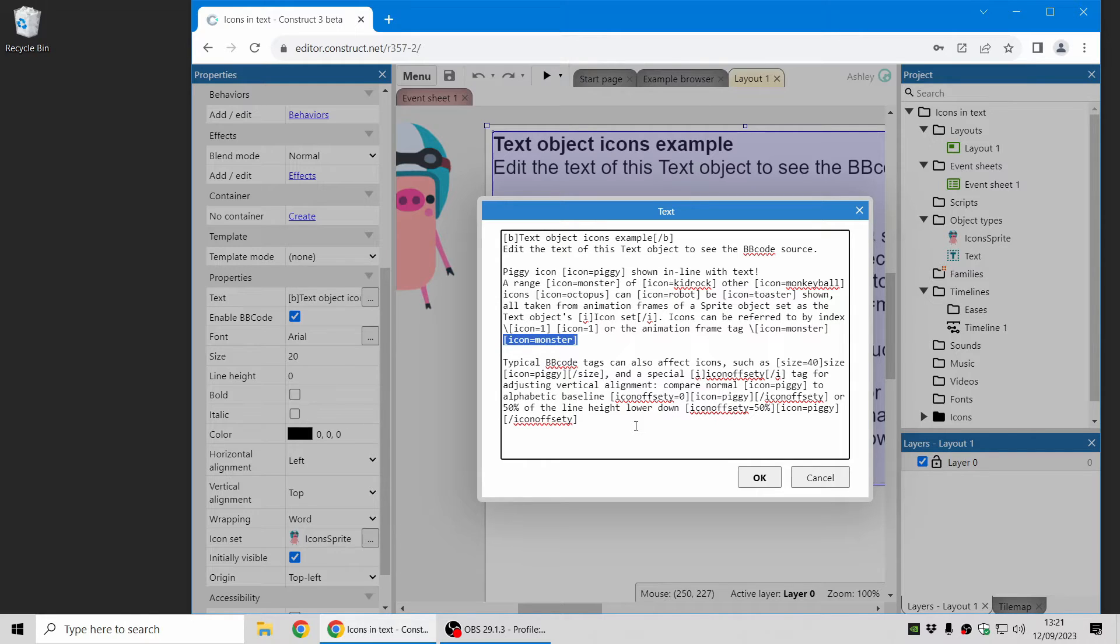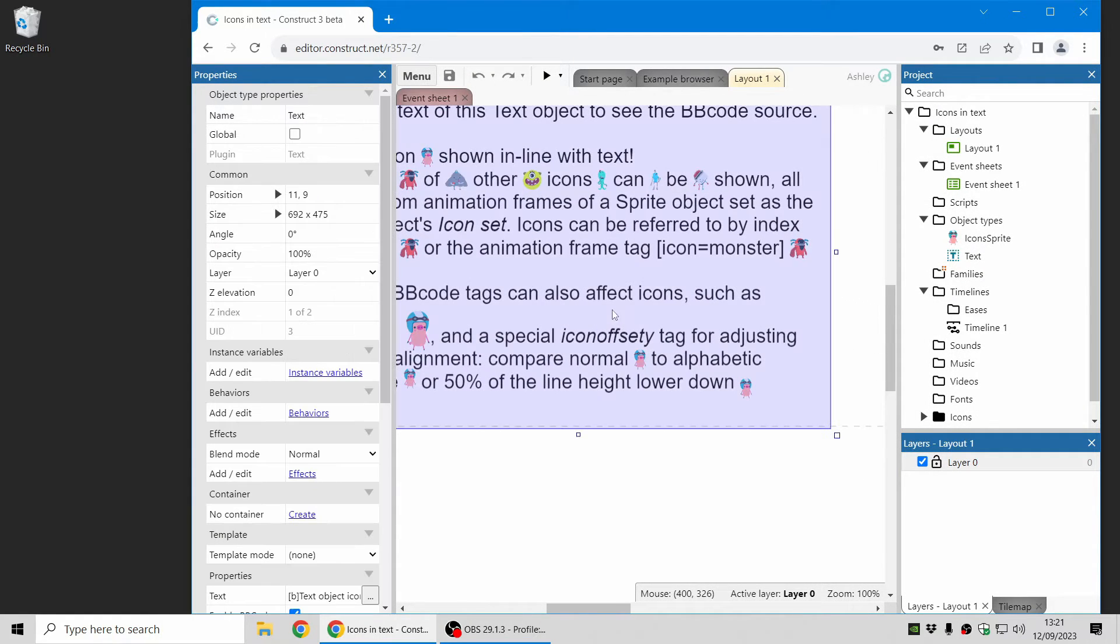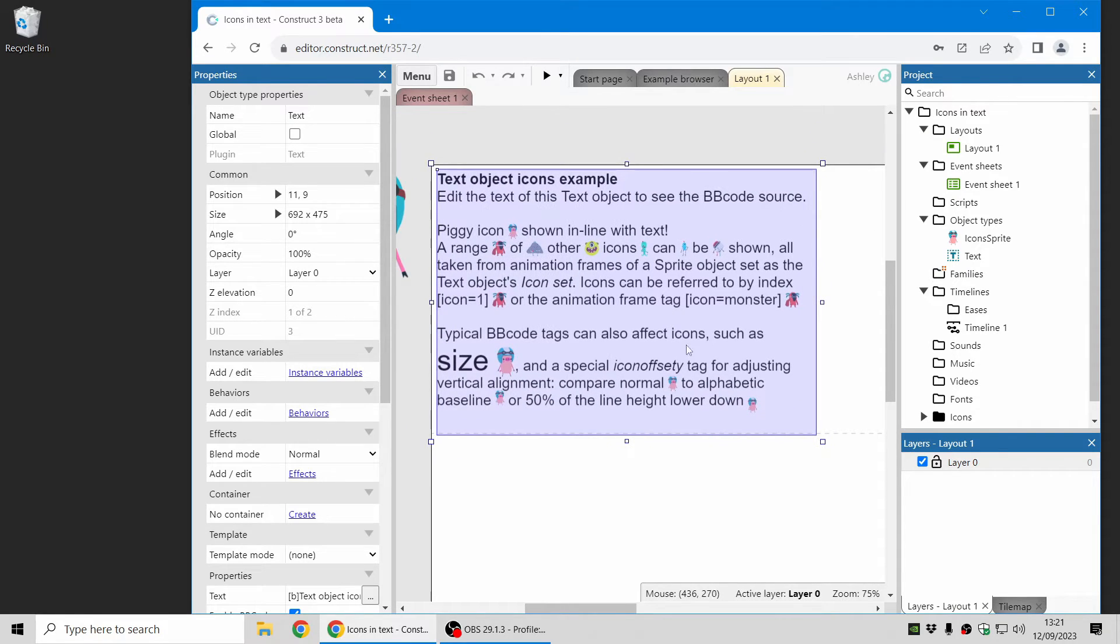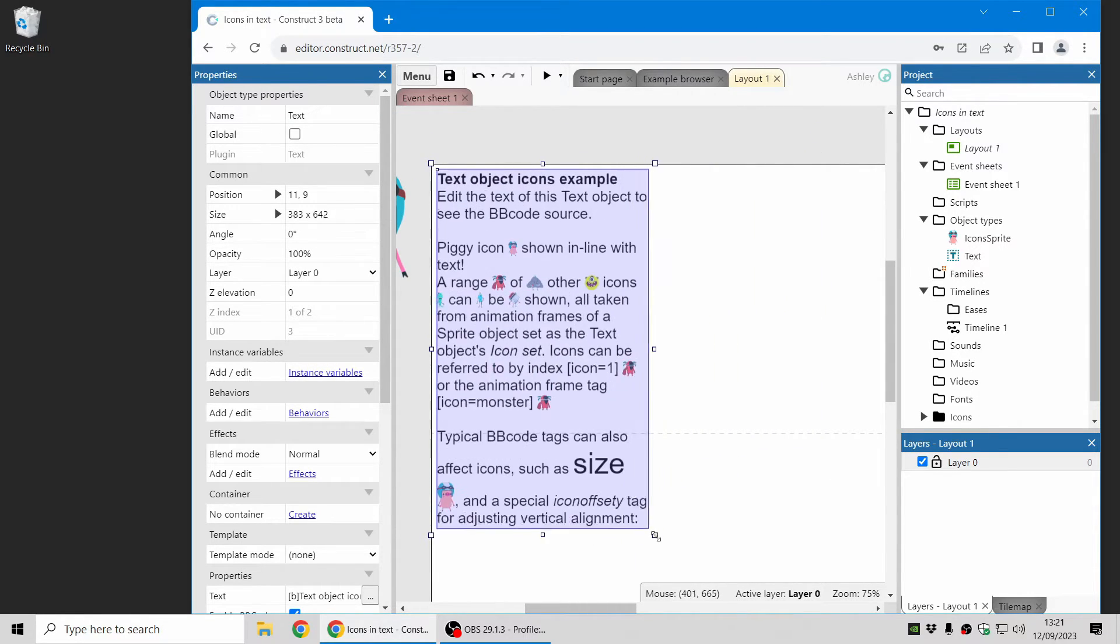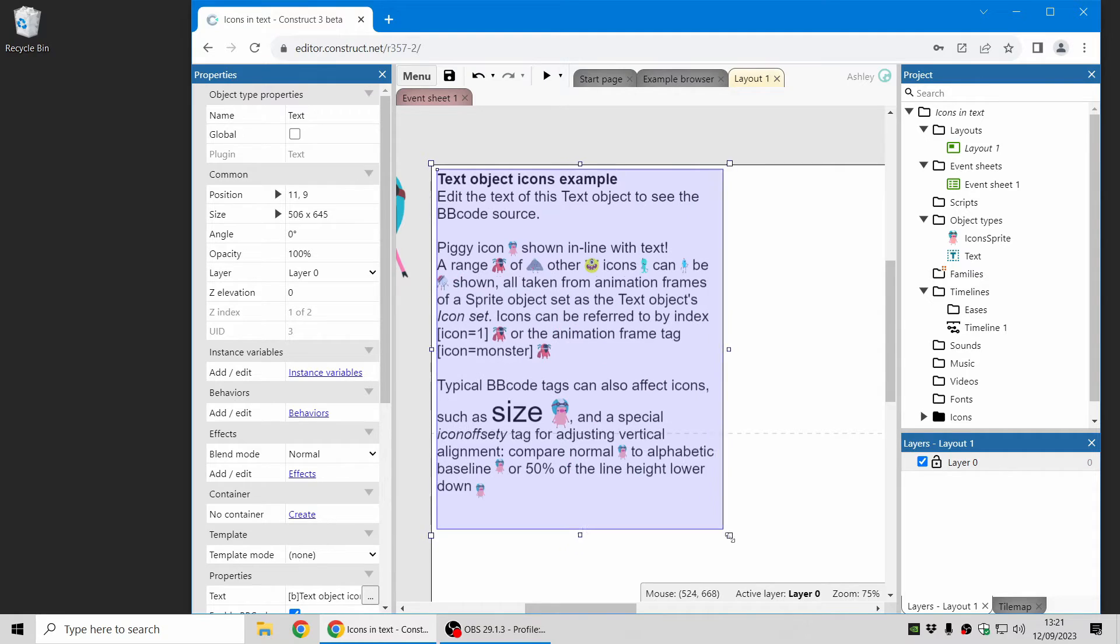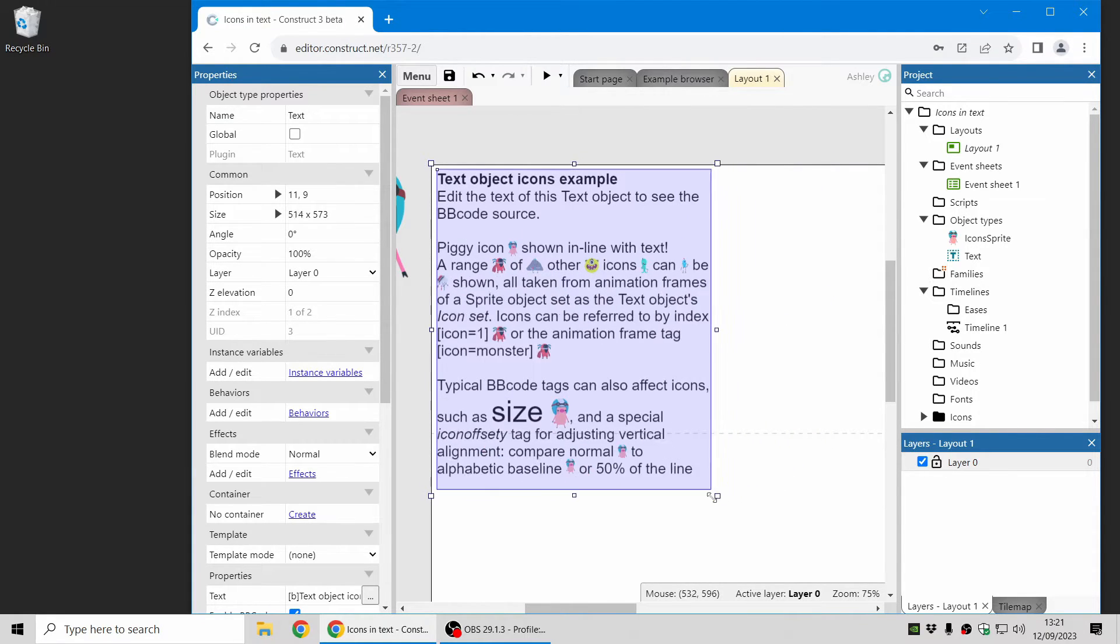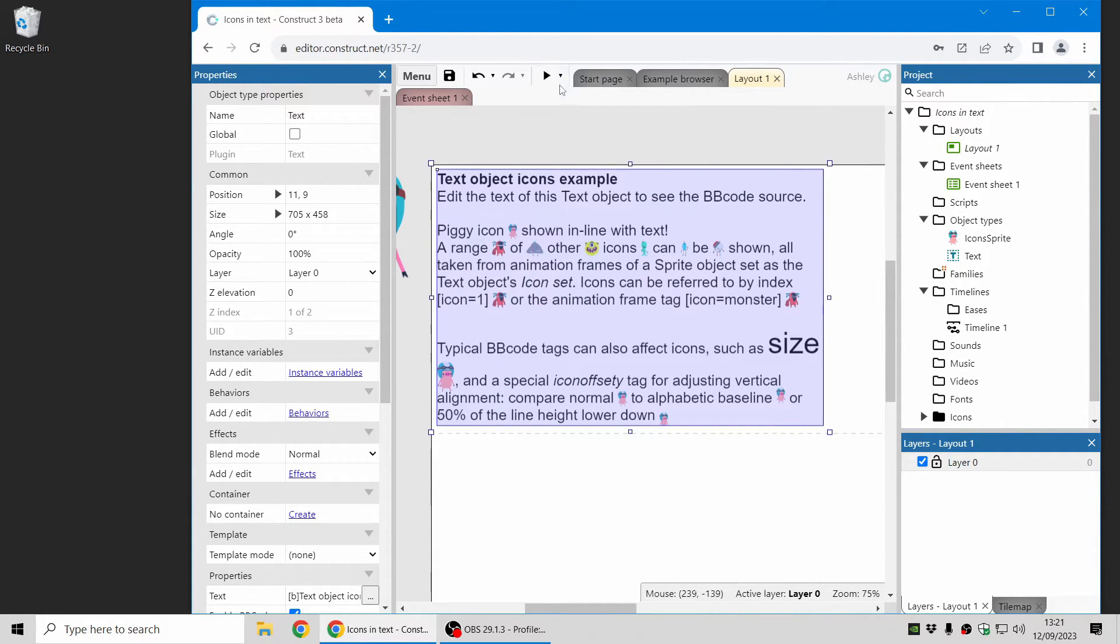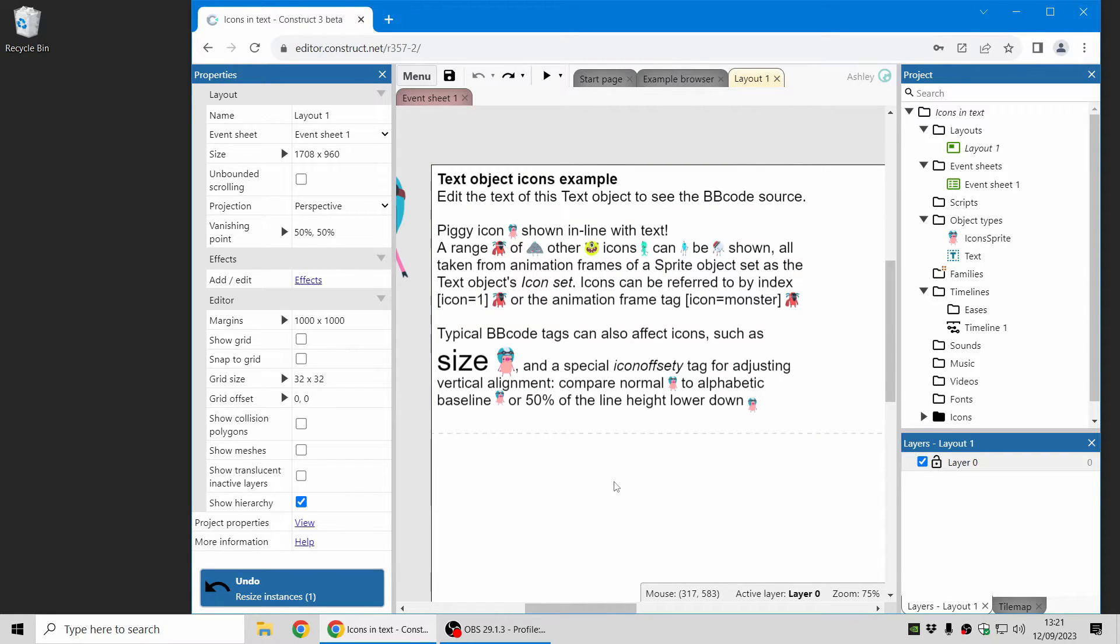So it makes it easier to tell and easier to write your BB code referring to icons. And once you've got that all set up the icons appear in line with the text and you can see as you adjust the size of the text the icons flow and update in line with the text which is very useful.